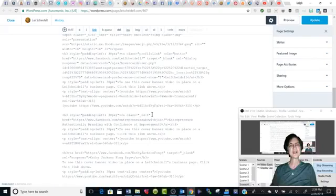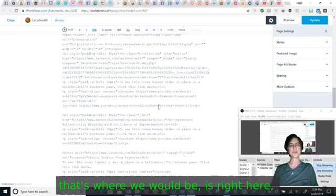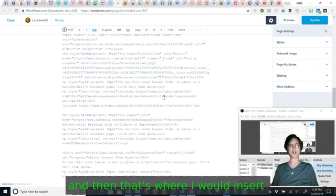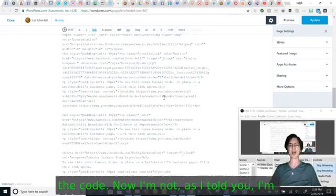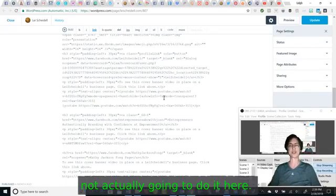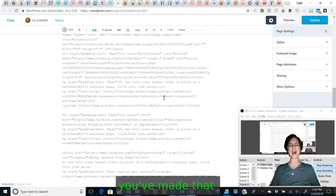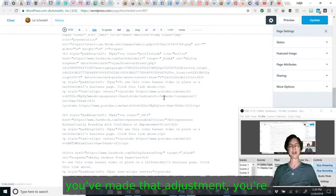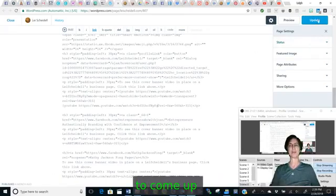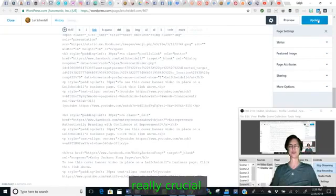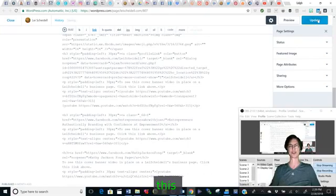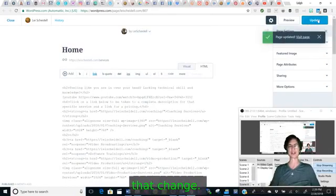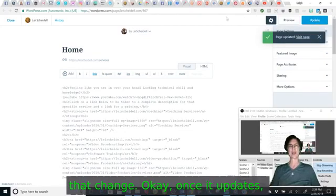Give me a moment to look at it here. Okay. And so that's where we would be is right here. And then that's where I would insert the code. Now I'm not, as I told you, I'm not actually going to do it here. Once you've made that adjustment, you're going to come up and click update. It's really crucial that you update it at this point or it's not going to keep that change.